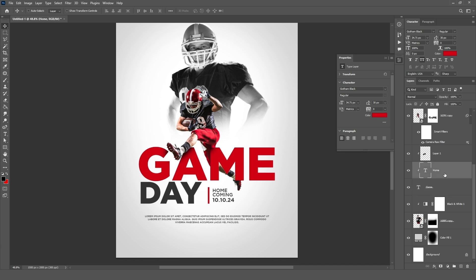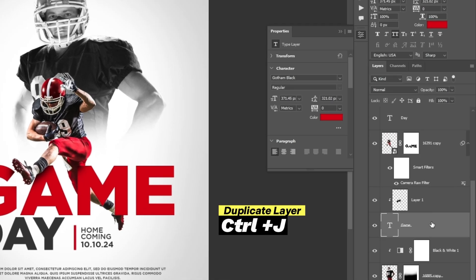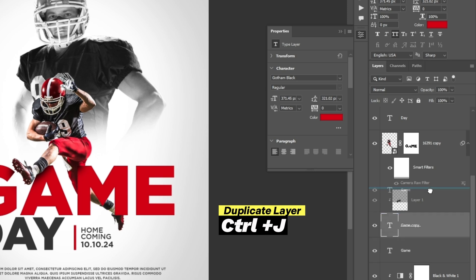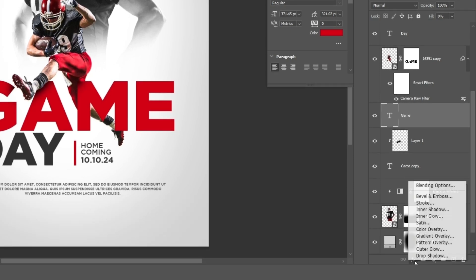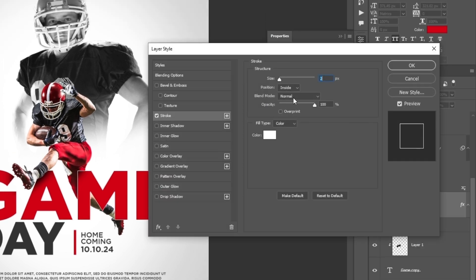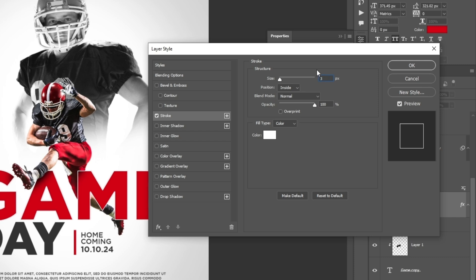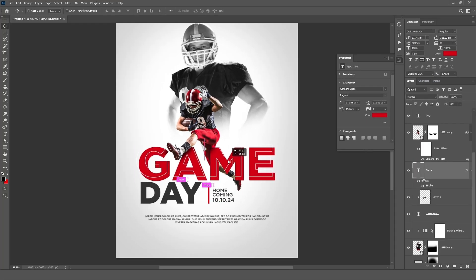Now create a text outline. Select the game text layer and press Ctrl plus J to create a duplicate layer and bring it up. Set fill from 100 to 0, then click on the FX icon, select Stroke, follow the settings, and click OK. Adjust it as needed.